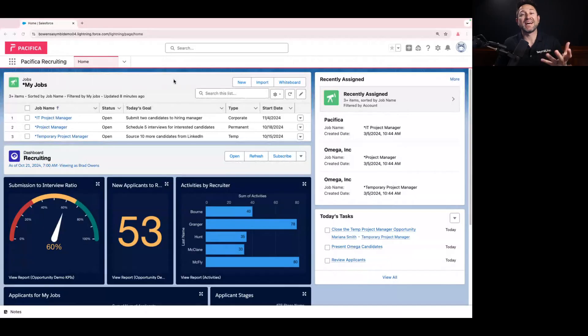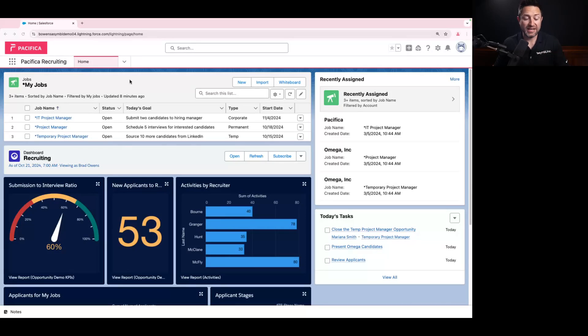To make it easier to understand these different types of lists, we're gonna dig into an actual Salesforce environment today, and I'm gonna click through and show you how all of these different types of views work. And here we are inside my actual Salesforce environment for a fictitious recruiting company by the name of Pacifica.